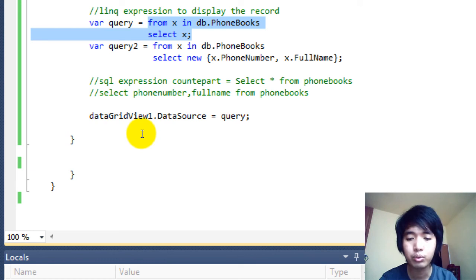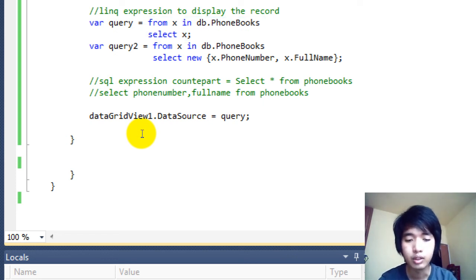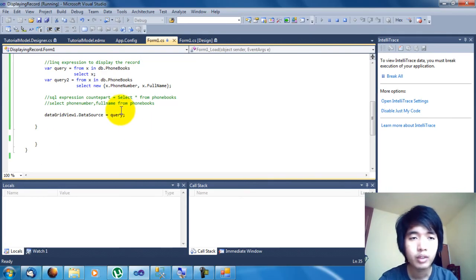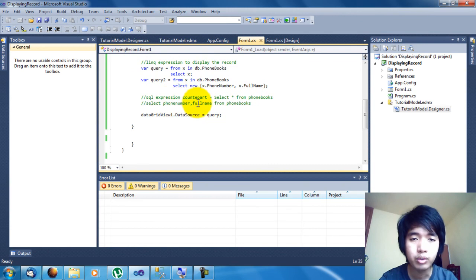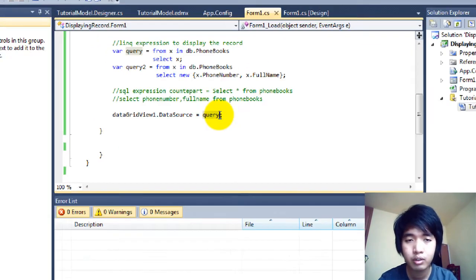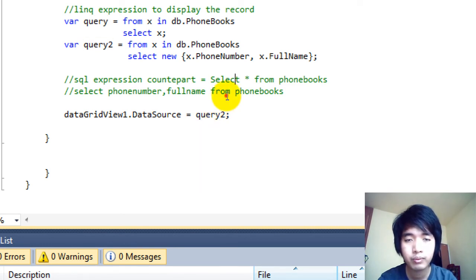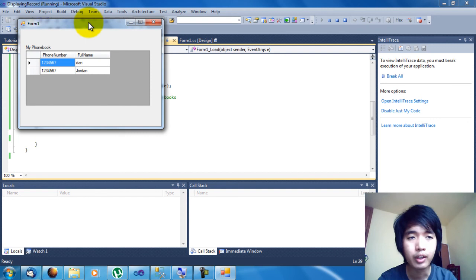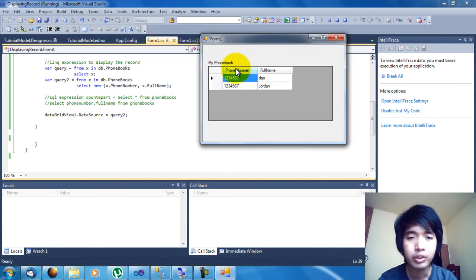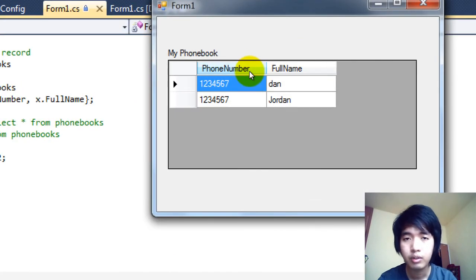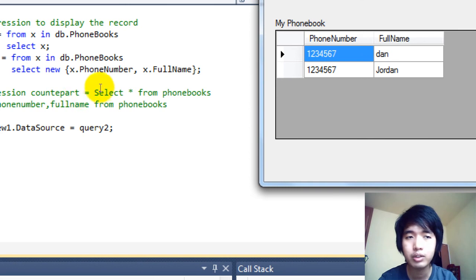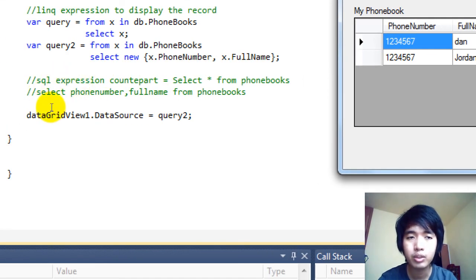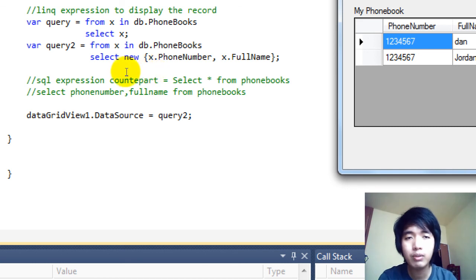But if you want to use query2 and display only the Phone Number and Full Name, change the DataGridView's DataSource to query2 and test the program. As you can see, I only displayed the Phone Number and Full Name. This used query2, which is equivalent to the SQL expression SELECT PhoneNumber, FullName FROM phonebook, and the LINQ expression: from x in db.phonebooks select new { x.PhoneNumber, x.FullName }.